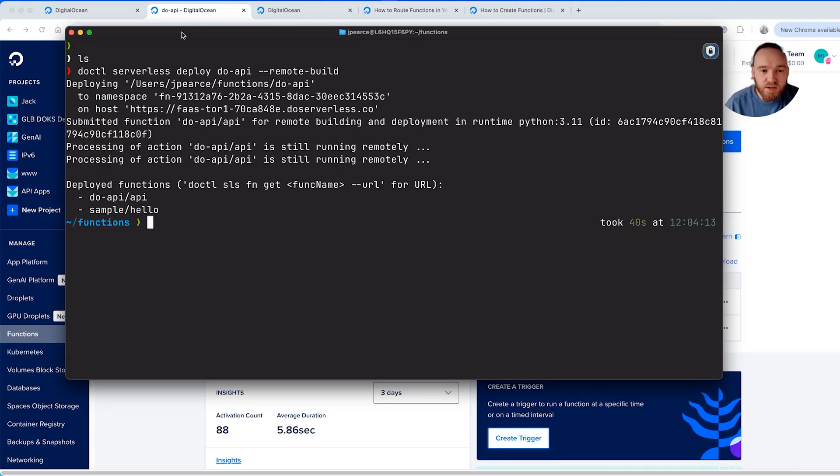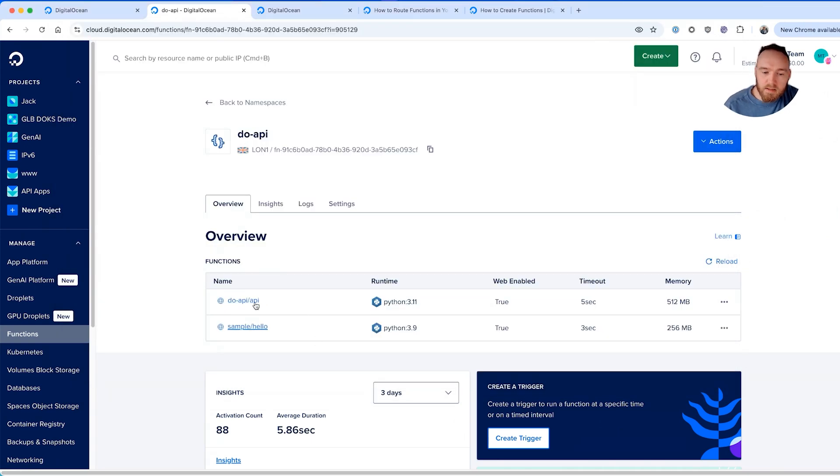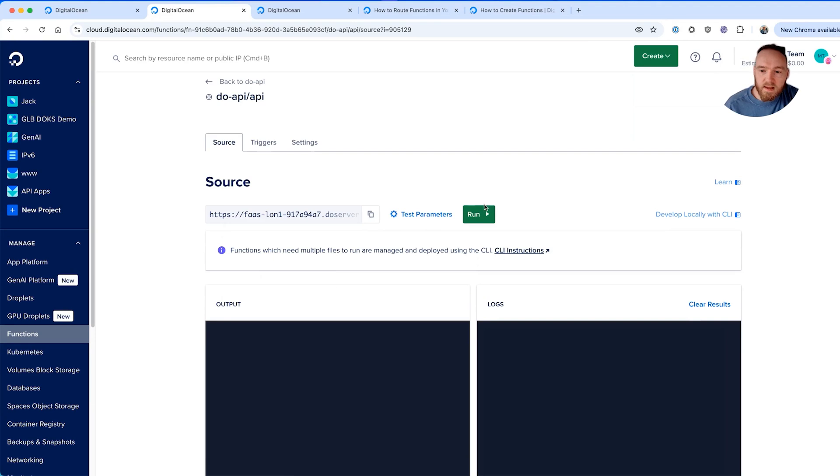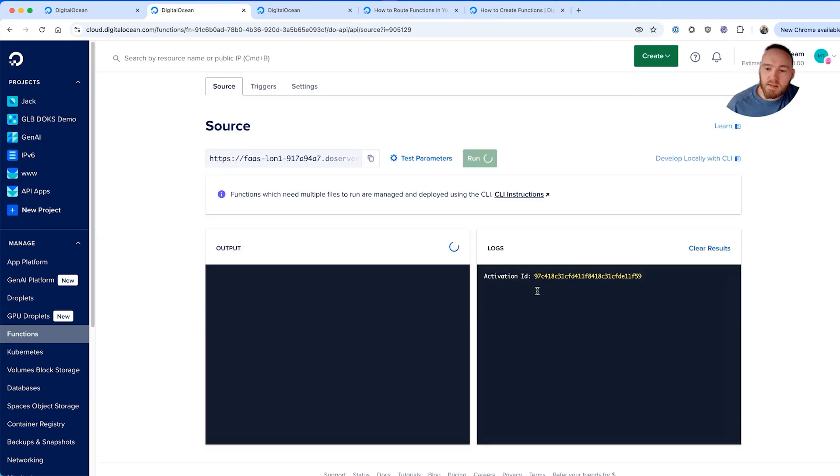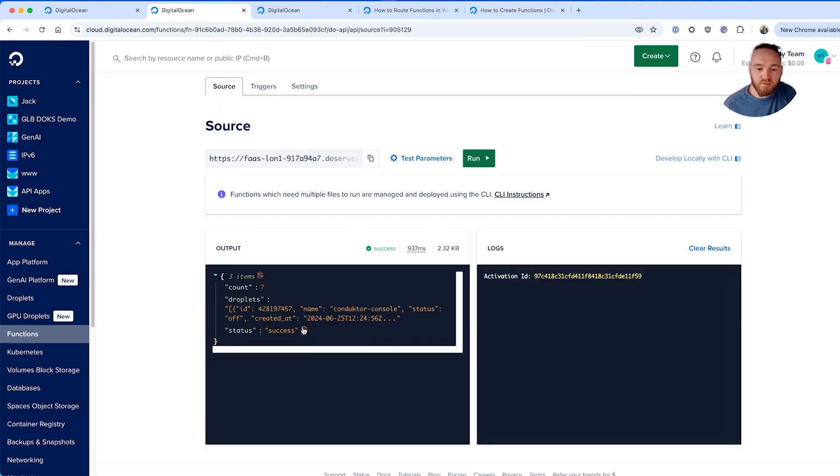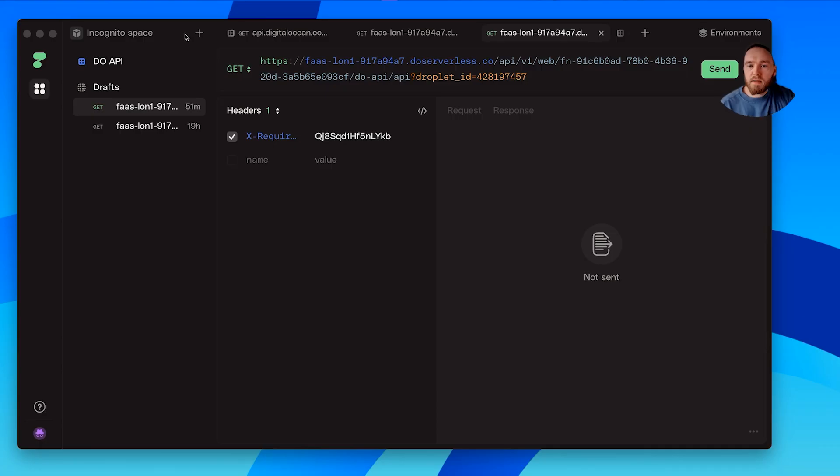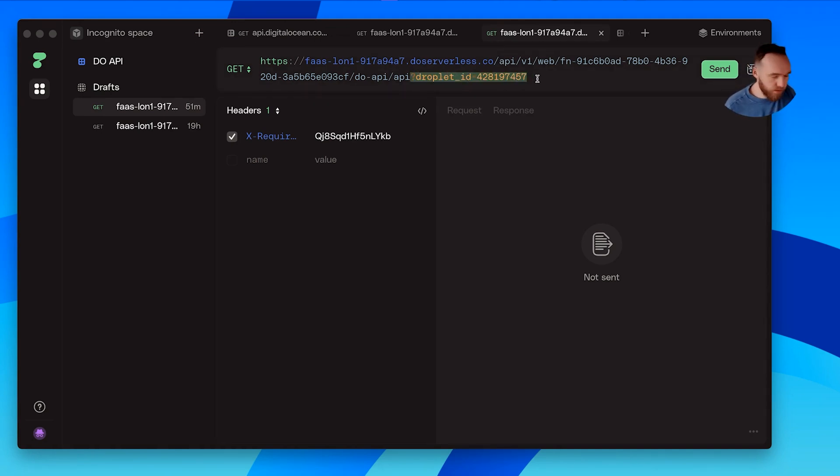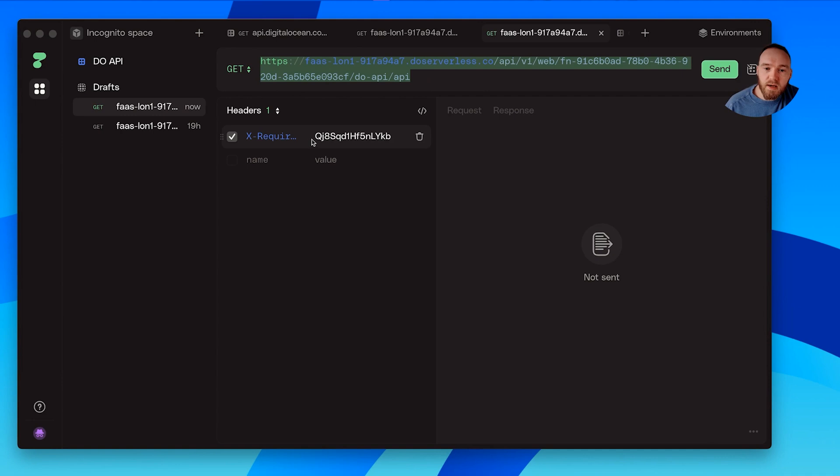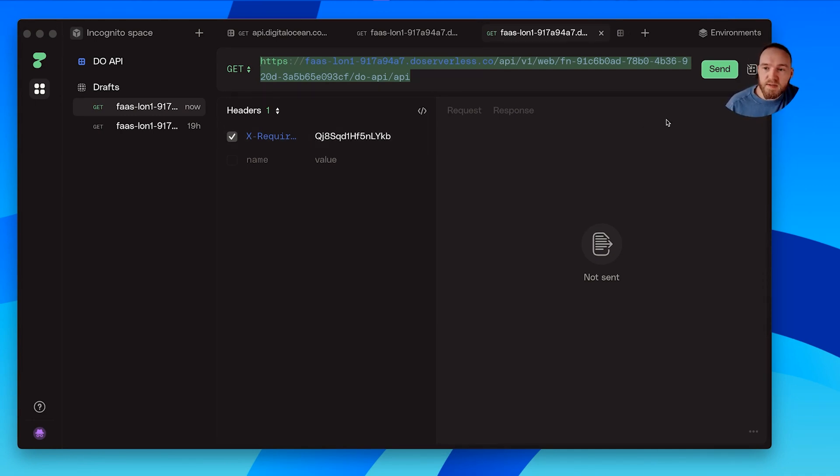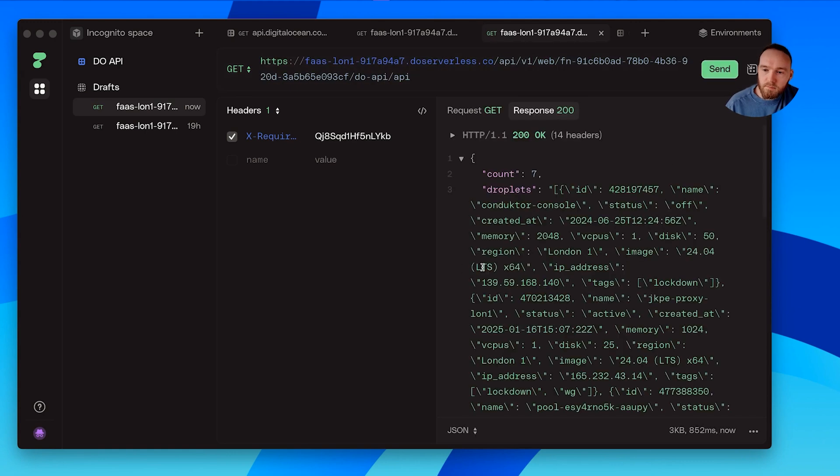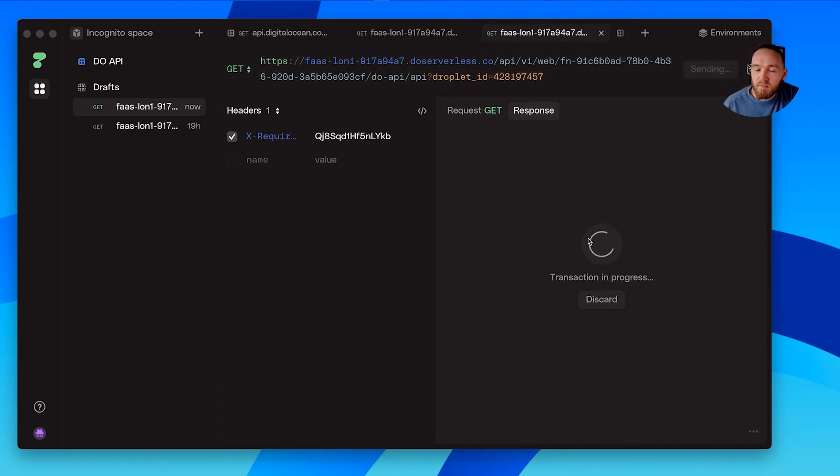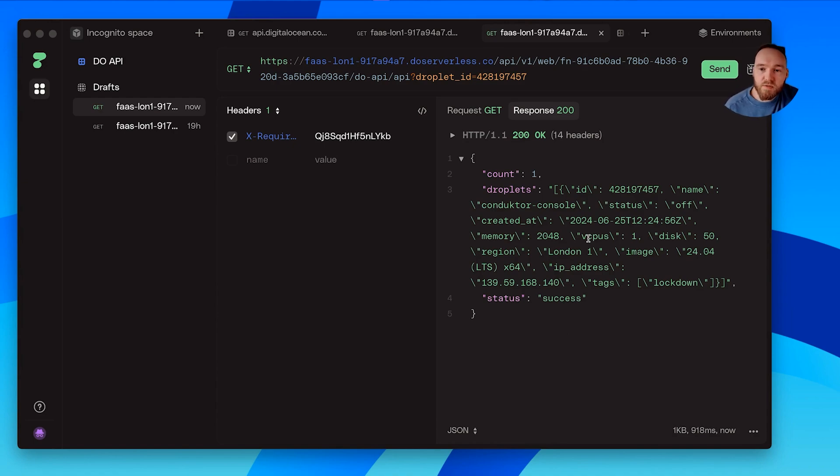Once that's finished we can come back in and access our function from the web interface. We can just run it from here and test that it's running without any error. You can see it's returned some information about the droplets in my account. That's excellent. Just to give you a more practical example of how this function works, if we were to call the function like this, we'll just do a GET request against our function. We're including our secret header ID so that the function can only be accessed if we have this ID. We'll see that the function returns information about our droplets. If we add a droplet ID parameter it will return information just about that individual droplet.